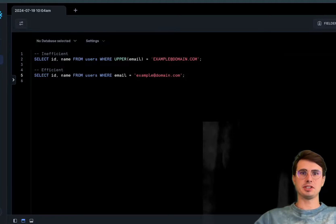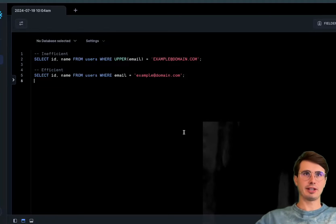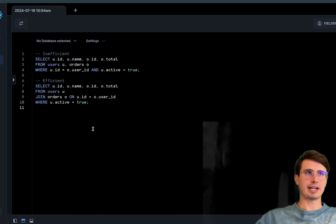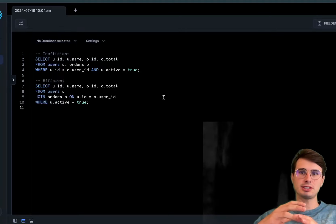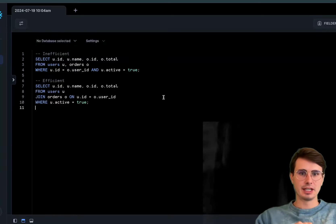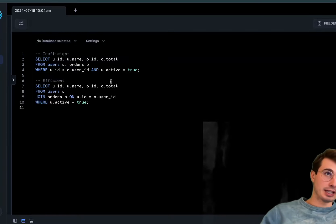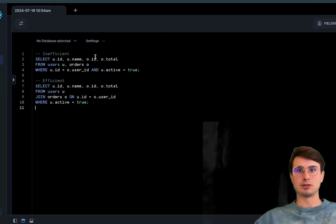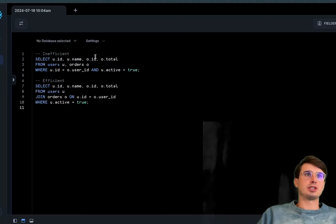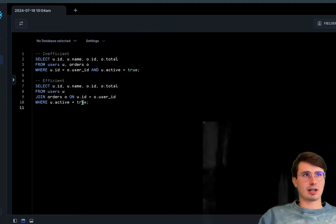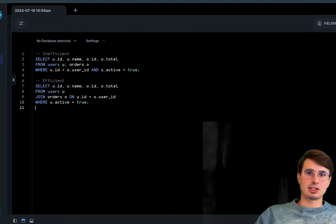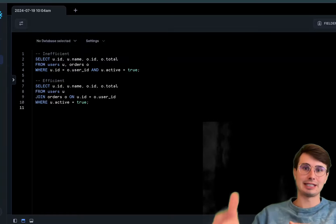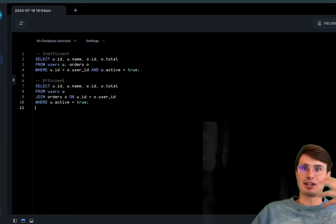The next tip is to optimize your join operations. Efficient joins ensure your database can quickly match rows between tables. Proper indexing of join columns and using explicit join syntax helps the database optimize that join operation. Instead of leveraging the raw rows and information, we're using the user IDs and indexes.